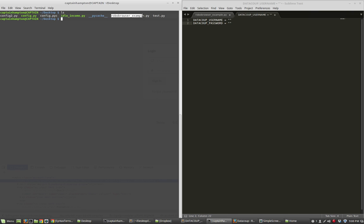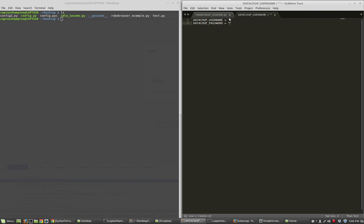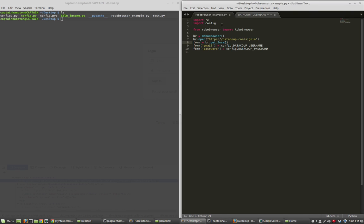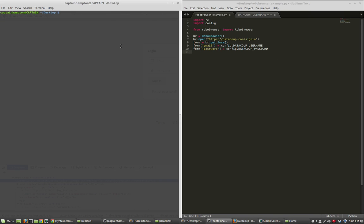So config is going to look something like this, where we have a variable called datacoup_username and datacoup_password. So you're going to put in your credentials right here. So the email is going to go here, the password is going to go here, and you'll save this particular file as config.py. And what you should do is you should store config.py in the same directory as the RoboBrowser script. In this case, RoboBrowser example is in the same file as a config file I've already coded up. Again, all you really need are to fill in these with your own credentials.